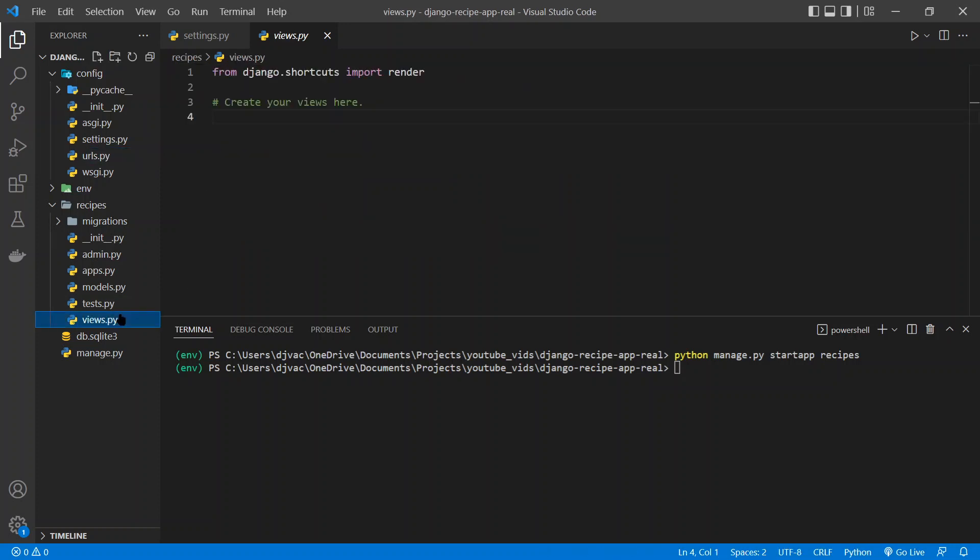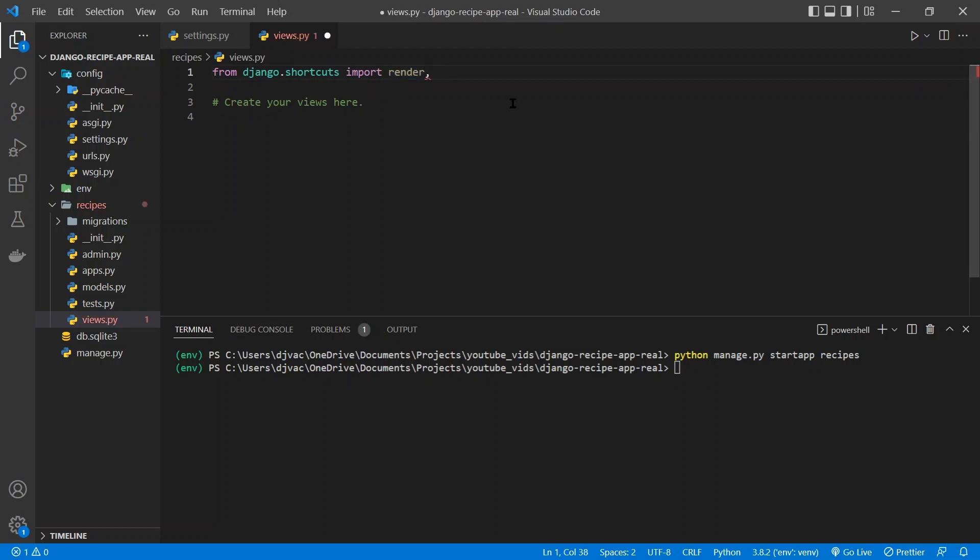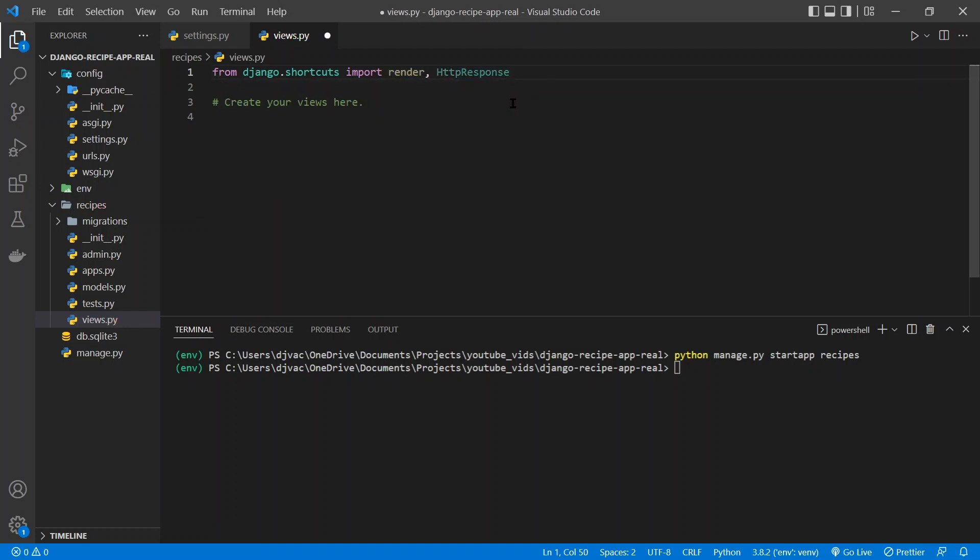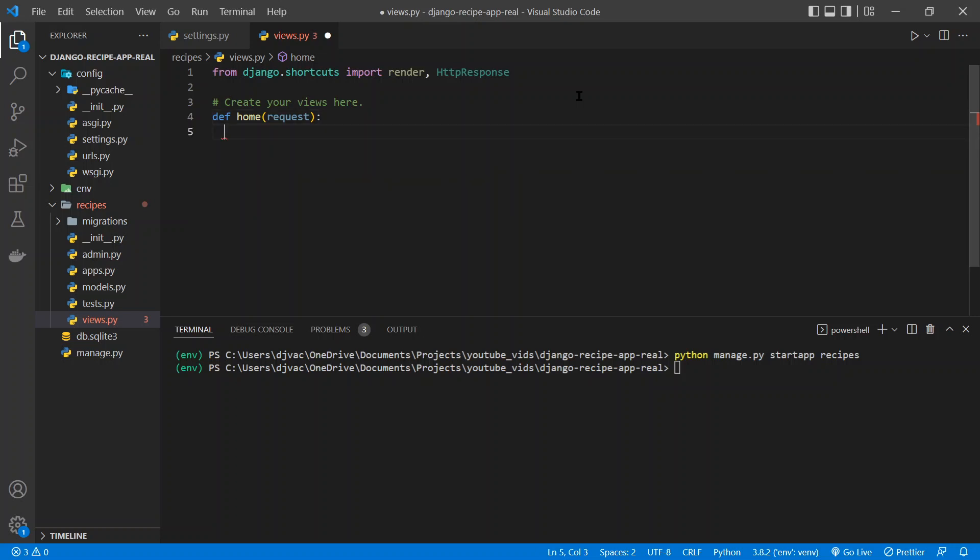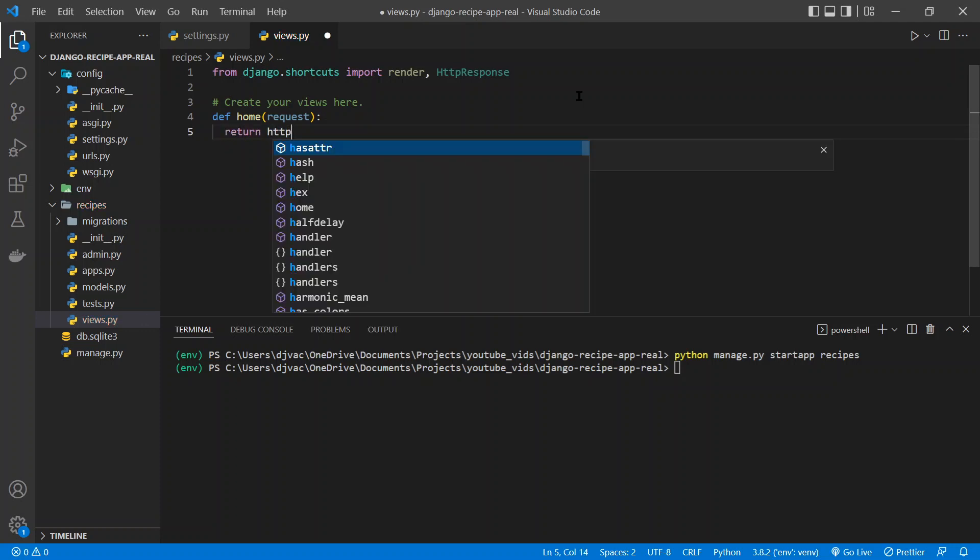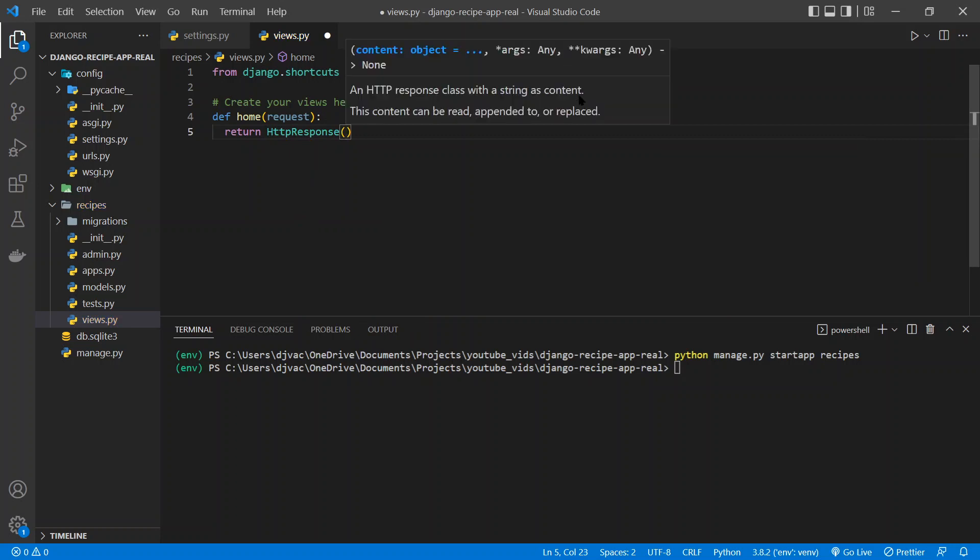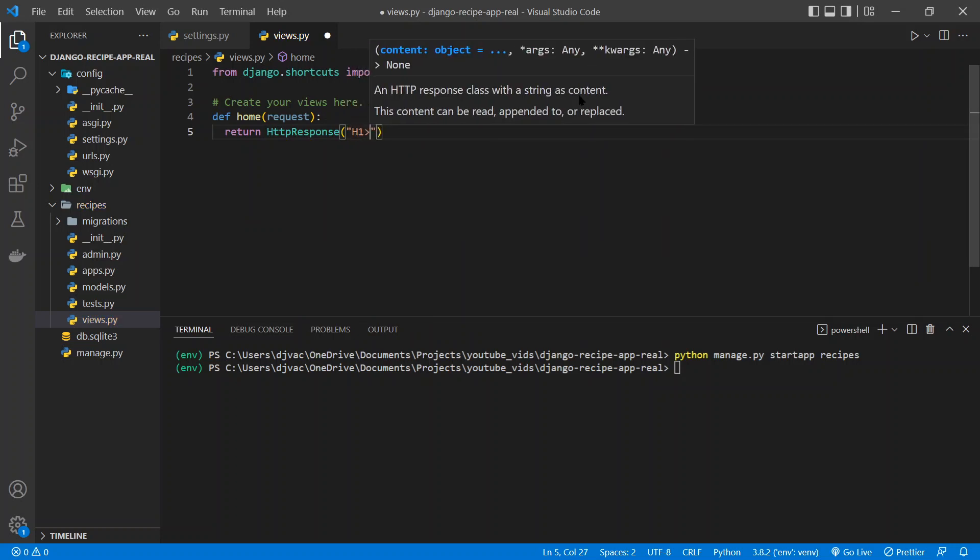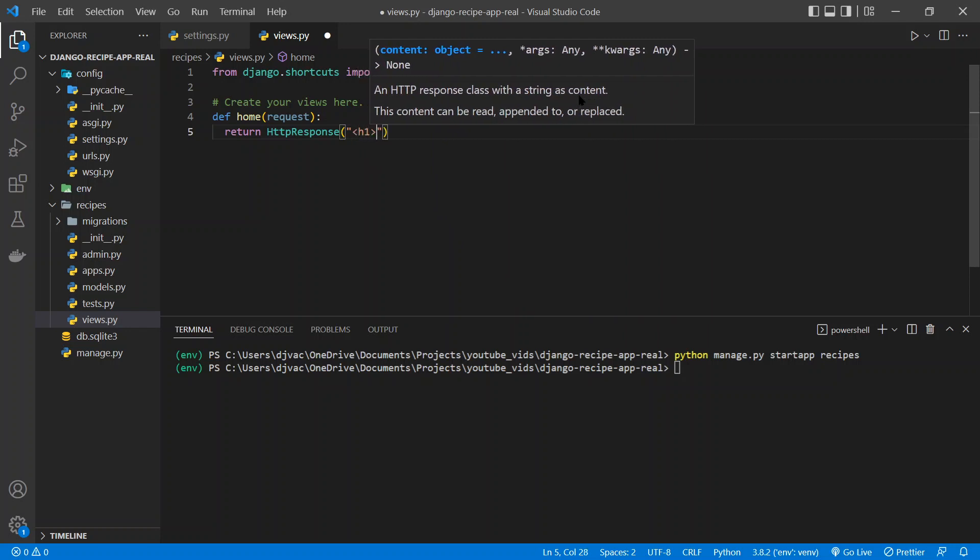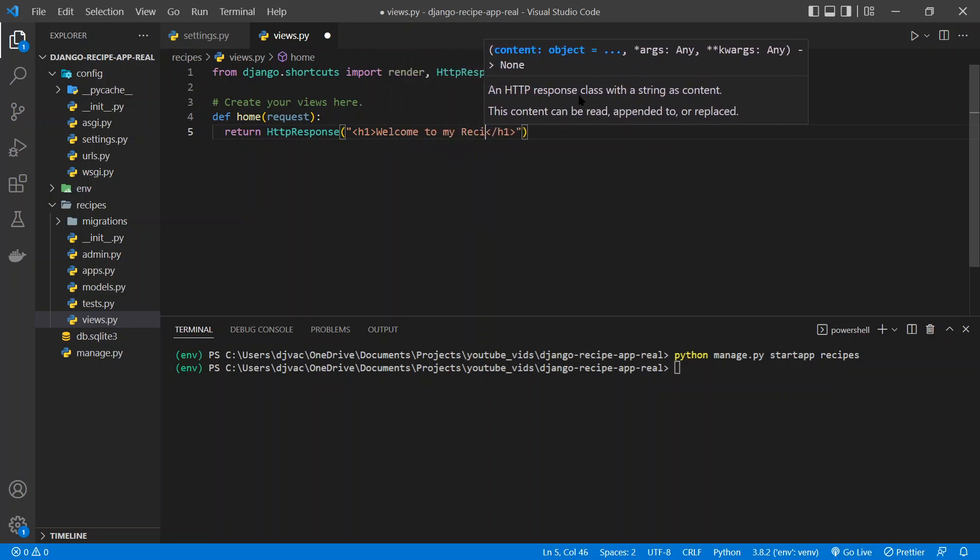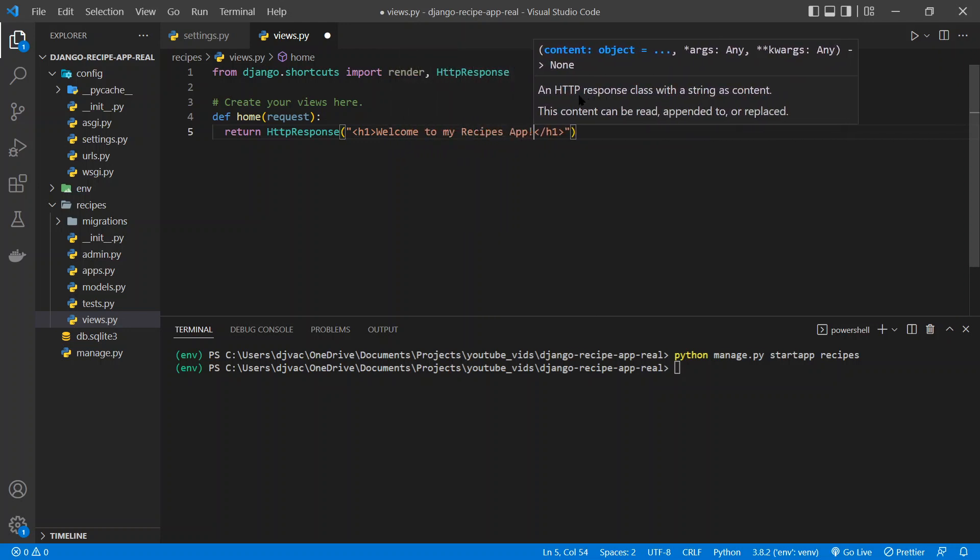And so the very first thing we're going to do is come into our recipes project or app and create a view. So one thing we need to import is HTTP response. And then down here we can just define a function, call it home, and they all take a request. So that's basically the request coming in. And then what we want to return is an HTTP response. And in here we can say whatever we want to display. So we can put h1 tags, and within that we could say welcome to my recipes app.